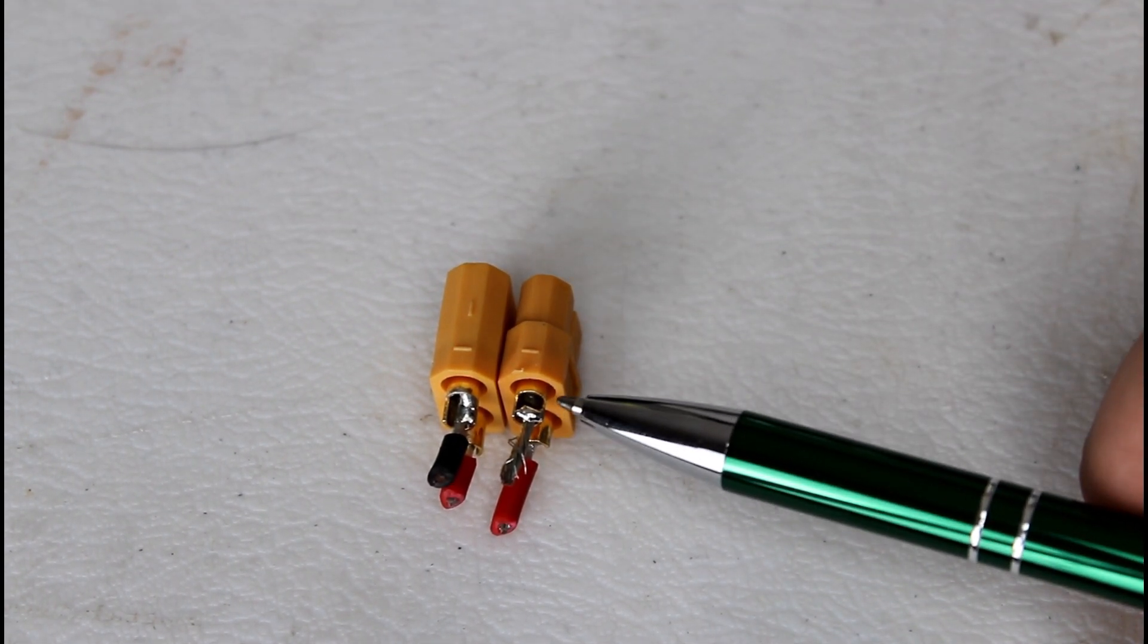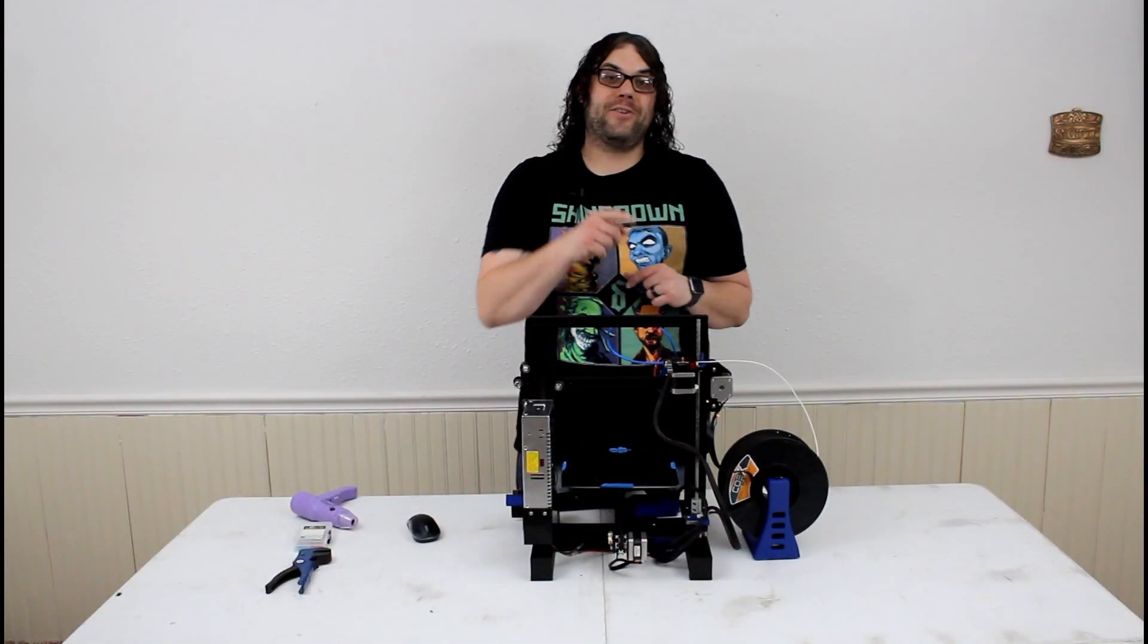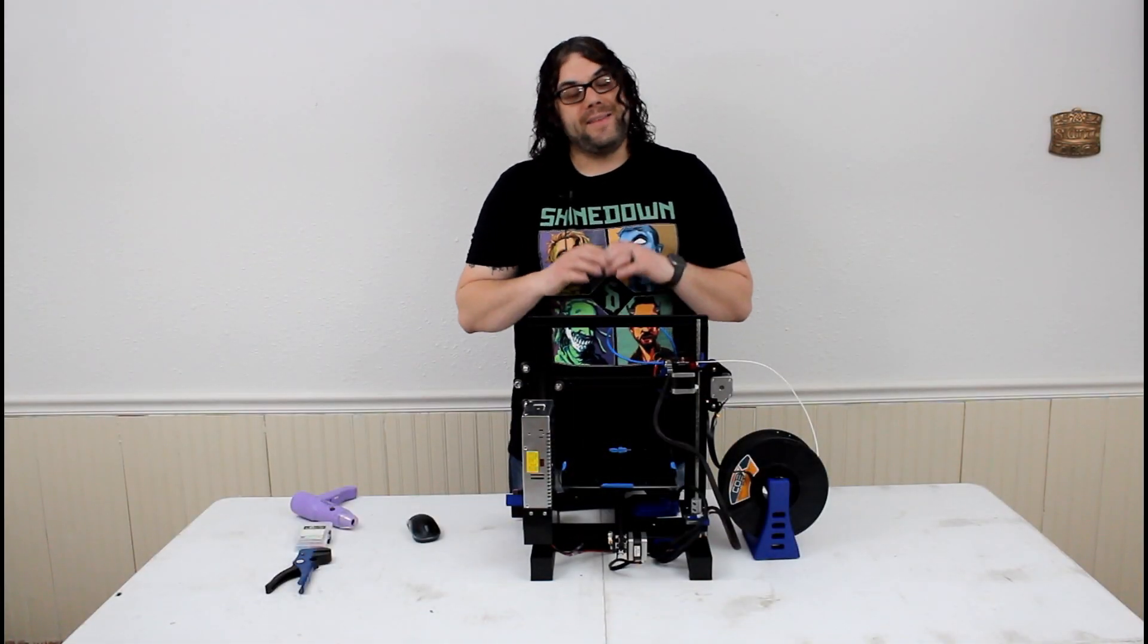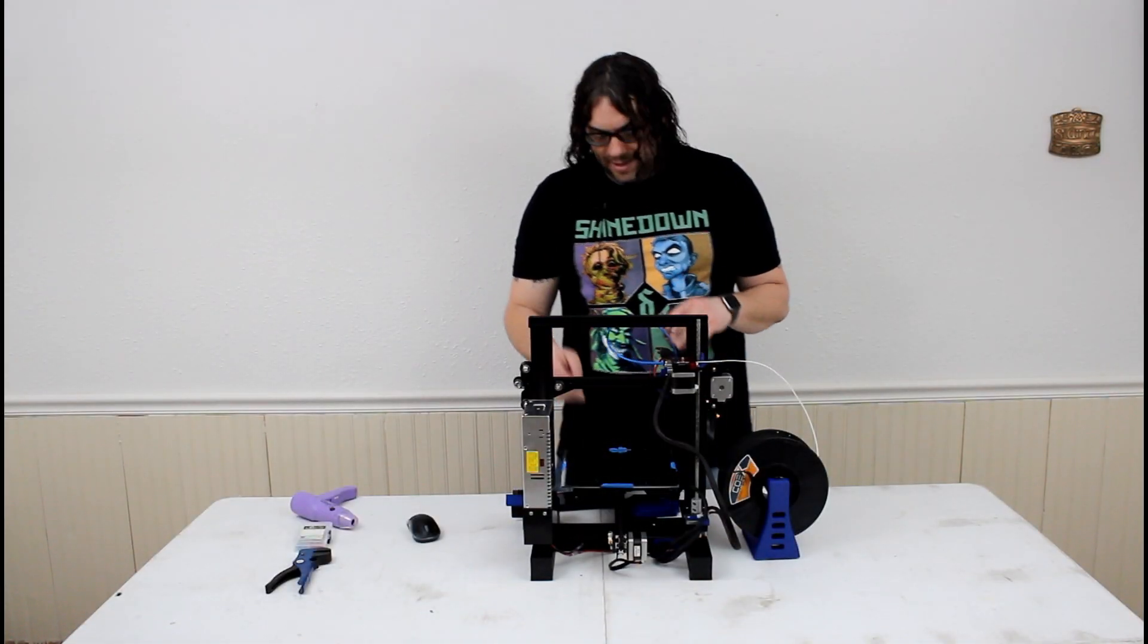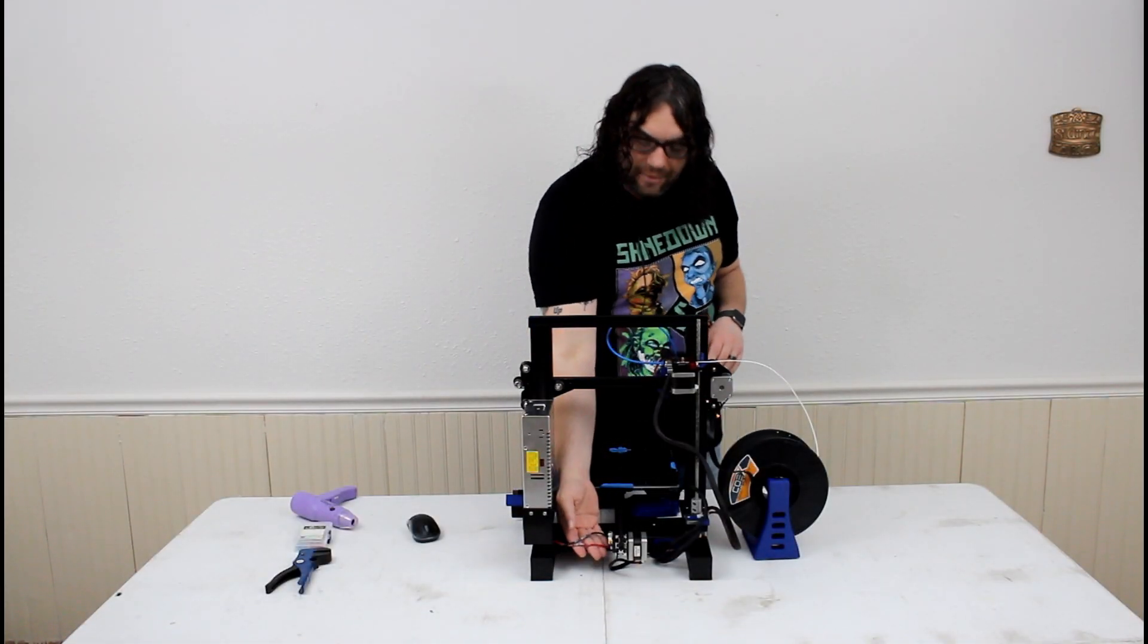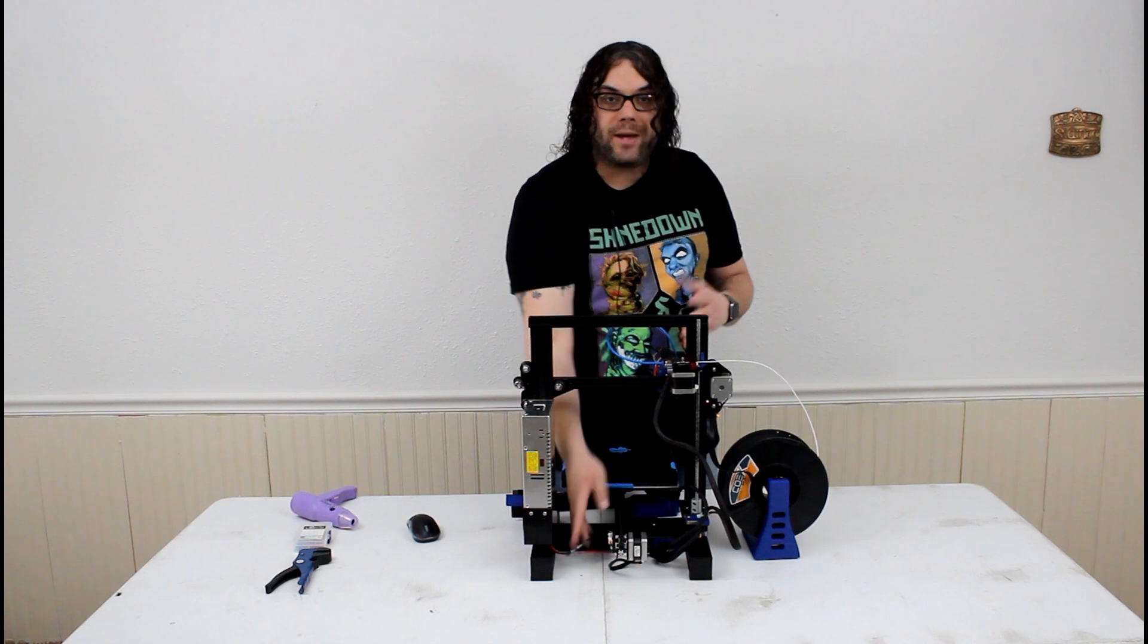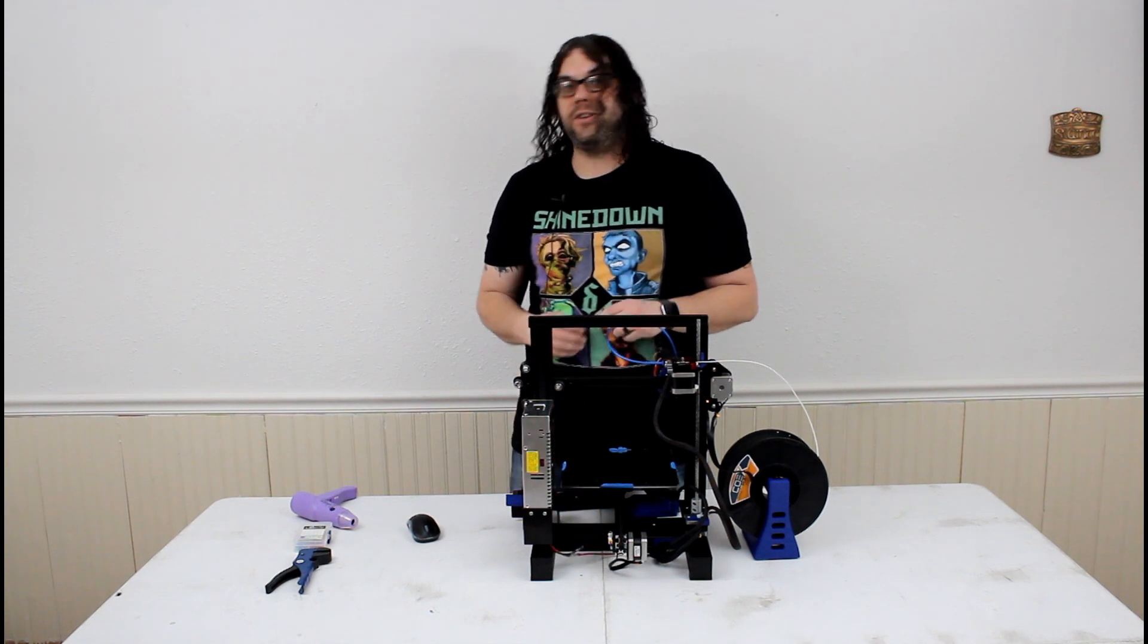Again, as you can see, they're soldered. All right, you're done. The XT60 connectors are cut out and replaced and you're good to go.